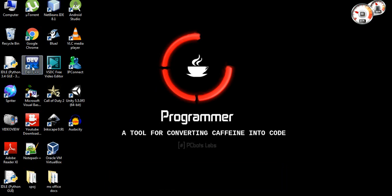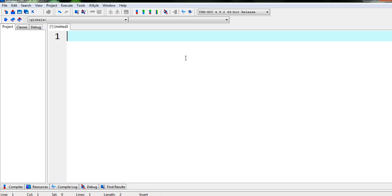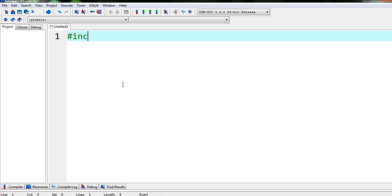So open Dev C++. Now press ctrl plus n for new file or you can also create it from here. You can see it says new file. Ok, so now add line, hash include, stdio.h.